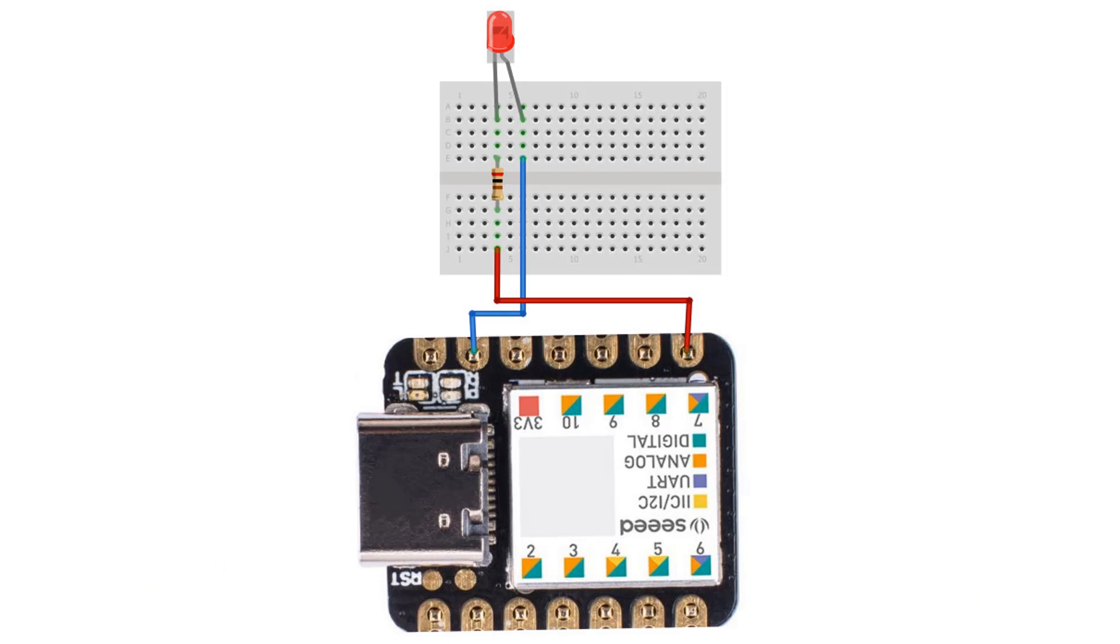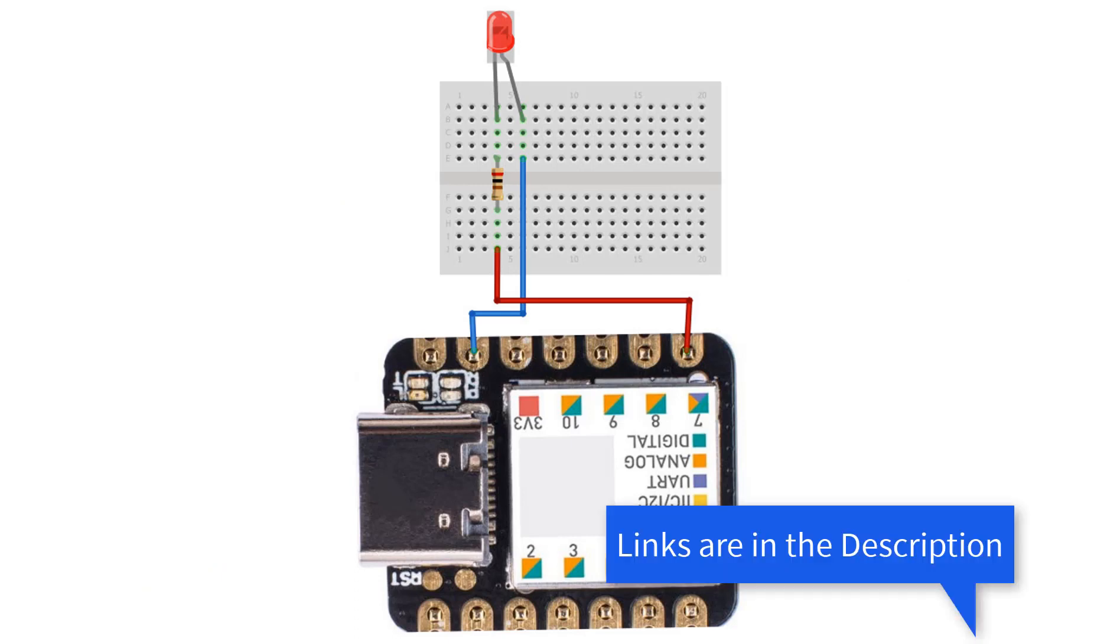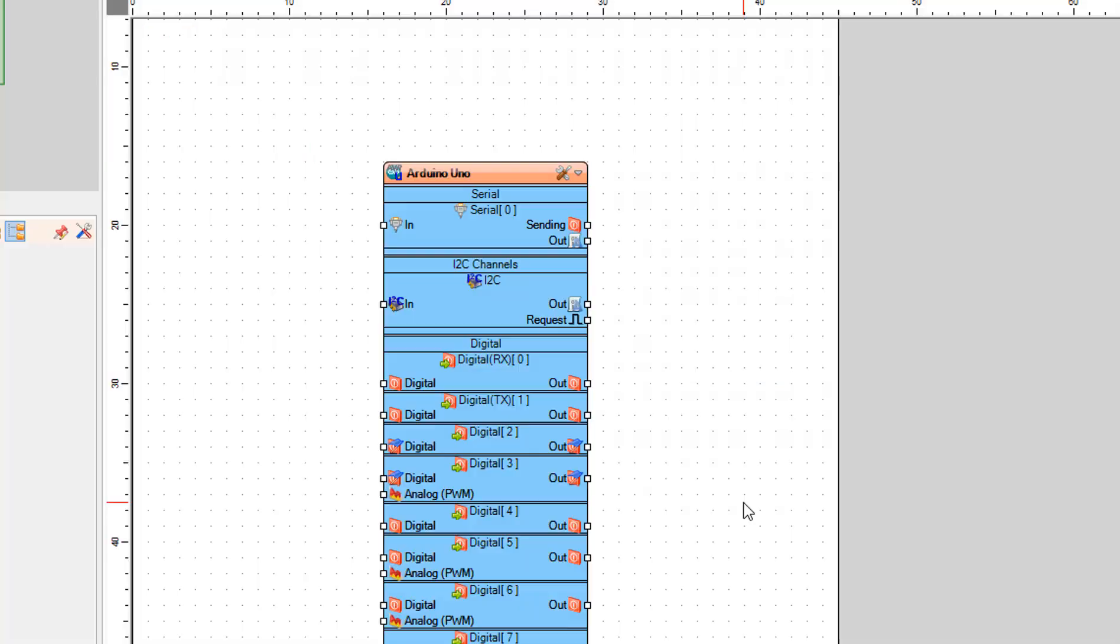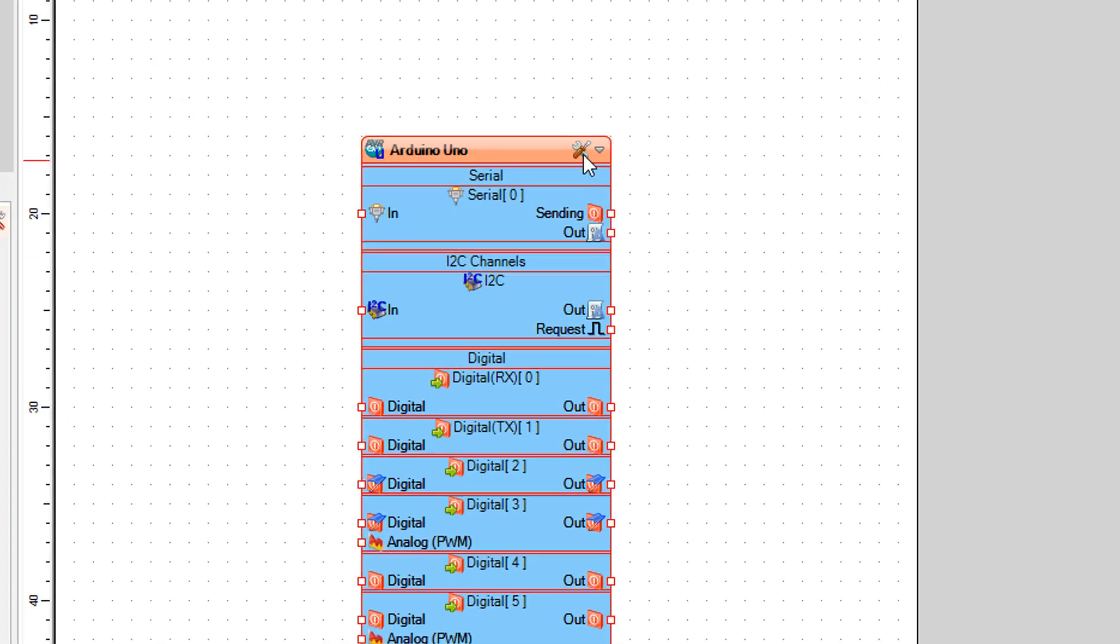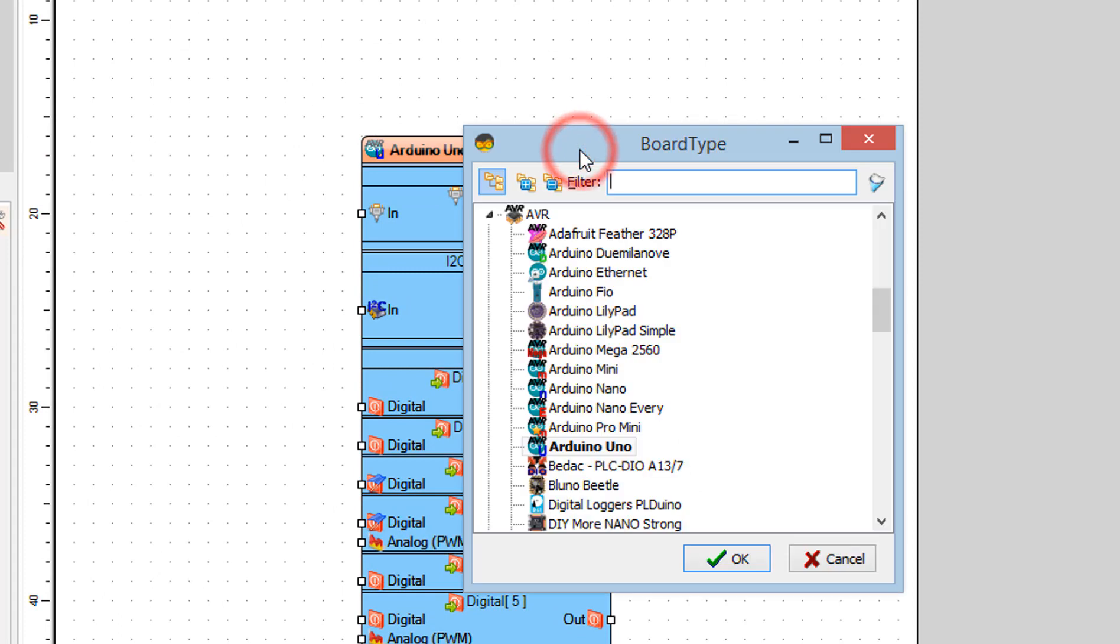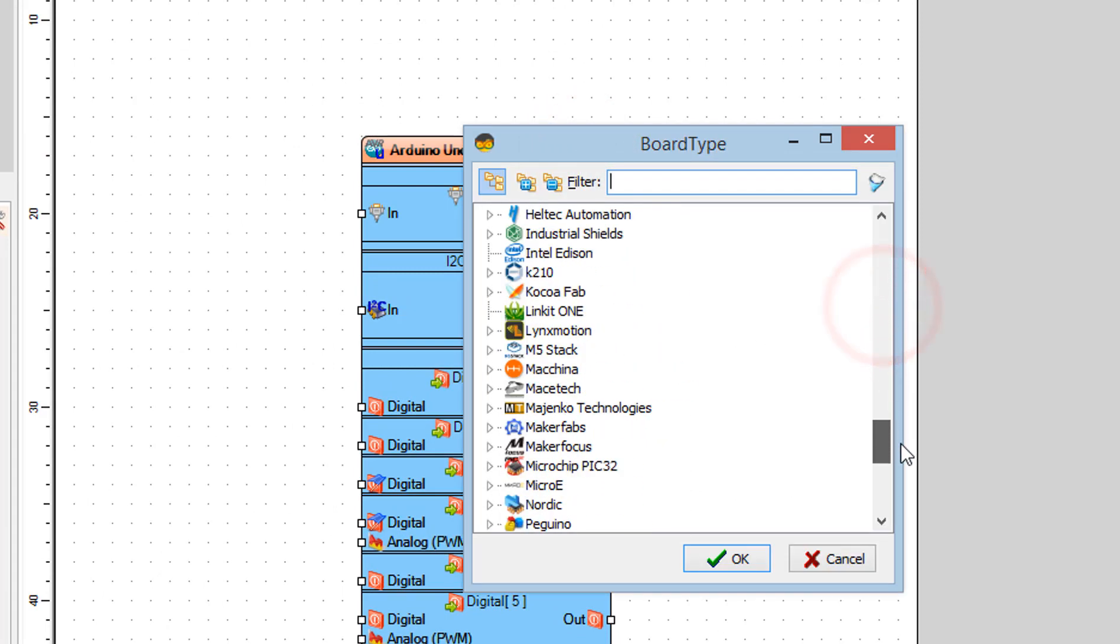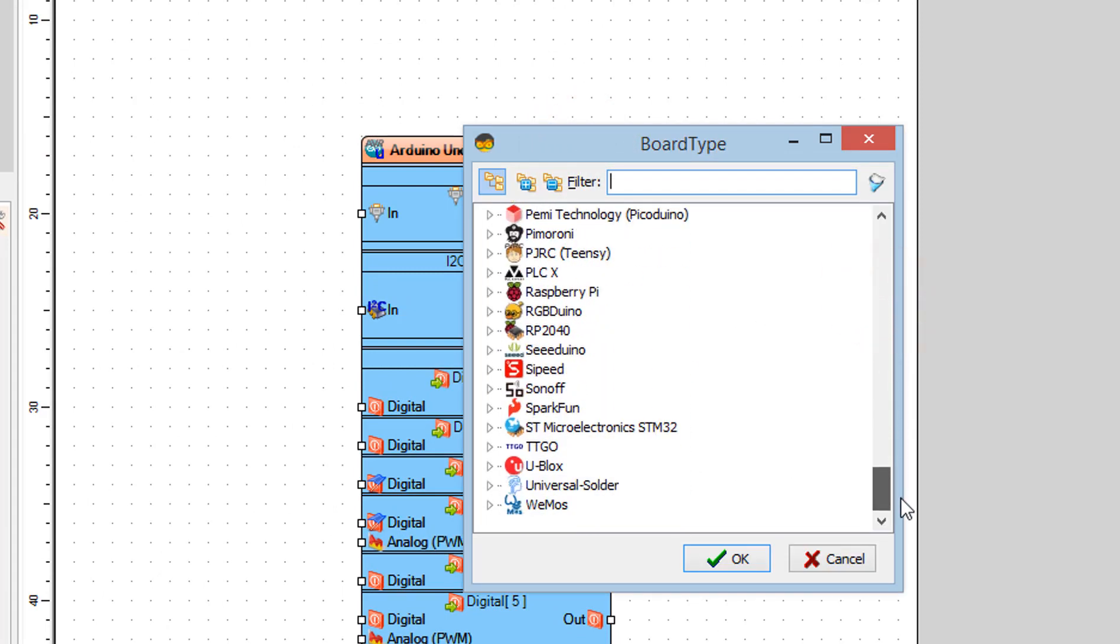Wire everything according to this schematic. Go to viswino.eu and download and install Viswino software. Start Viswino and select the Arduino board, in our case, it's C-Duino Xiao board.